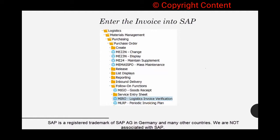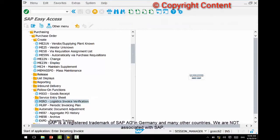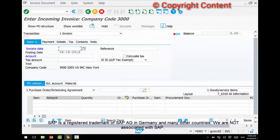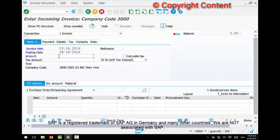You always create an invoice with reference to the purchase order — that's how we typically do it. Go to Follow-On Functions under Purchasing; right adjacent to Goods Receipt you have Invoice Receipt. The transaction code for that is MIRO — M-I-R-O. Double-click that and here you can enter a date, then an amount, but before you do that you should enter the purchase order against which you are trying to create this invoice.